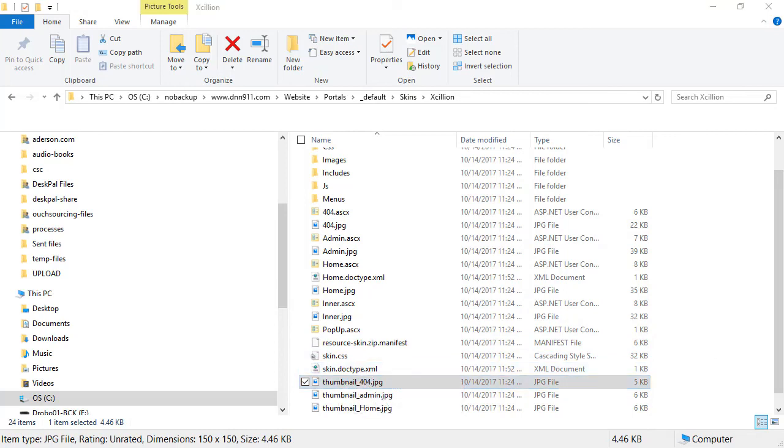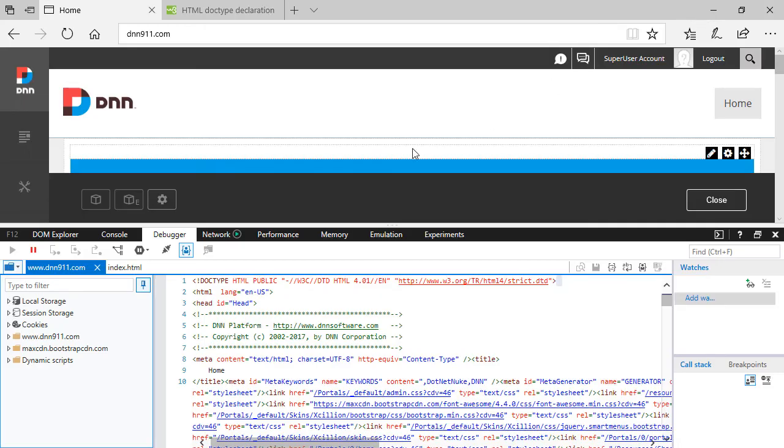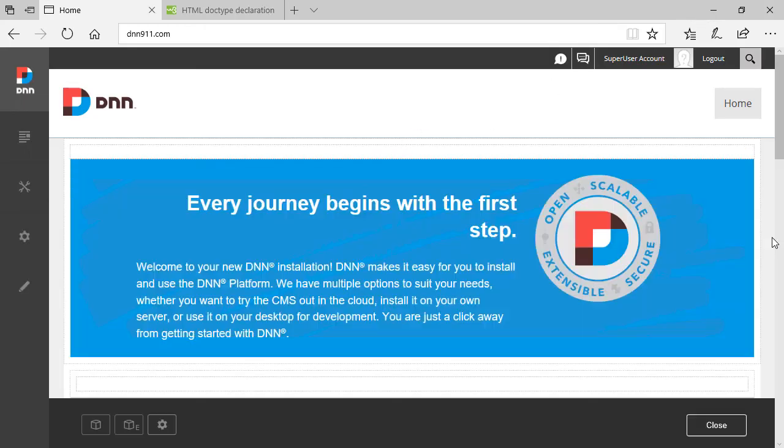That's about it. That's how you can change the doctype of your DNN pages. Thank you very much. Bye.